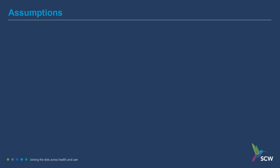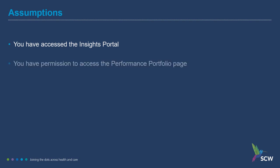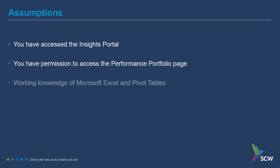For the purpose of this demonstration, we assume that the user has accessed the Insights Portal landing page and that they have permission to access the Provider Performance Portfolio. Users will also need a working knowledge of Microsoft Excel and the operation of pivot tables.